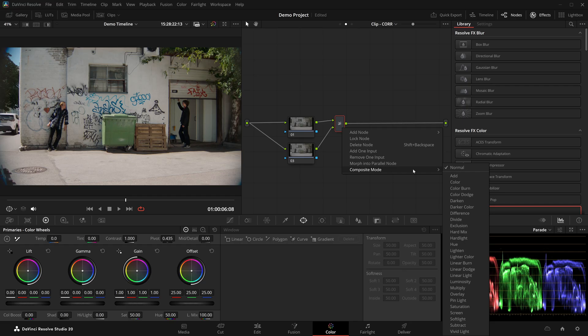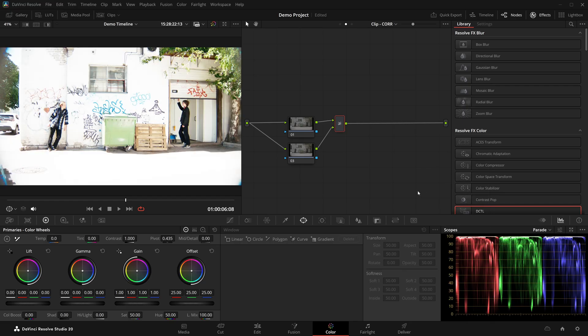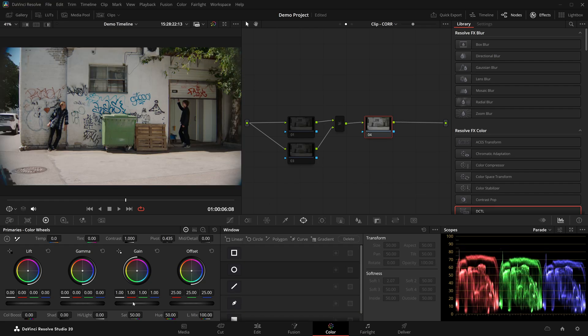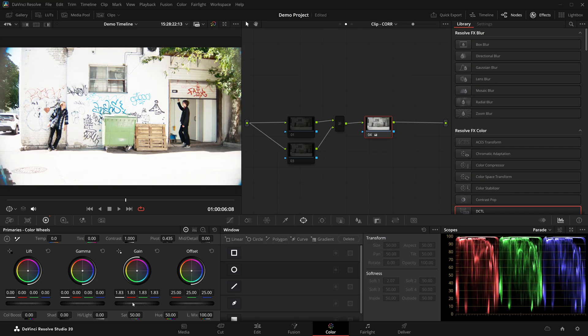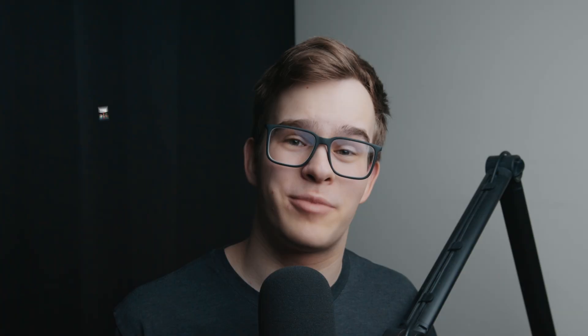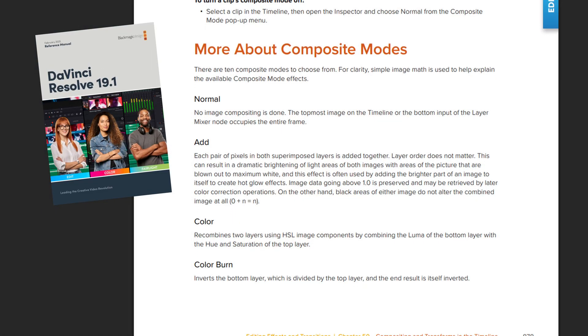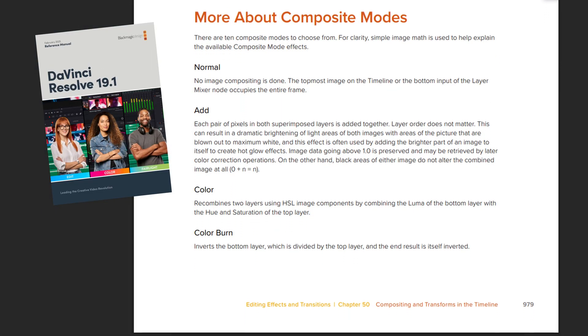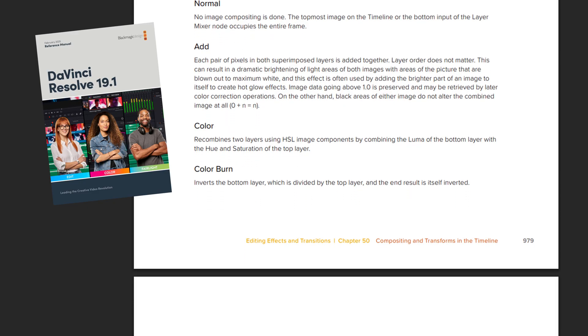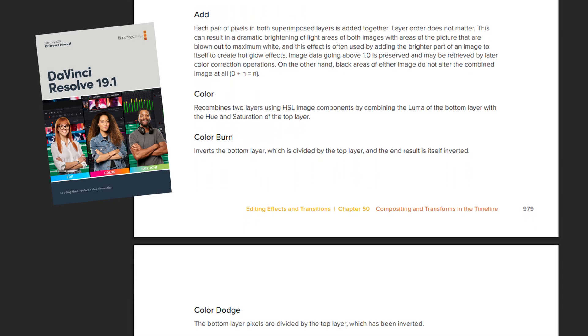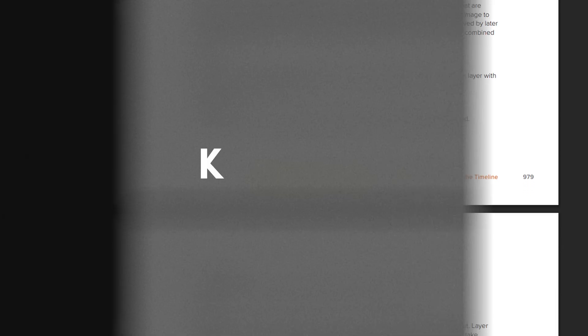As another example, the add composite mode simply adds the two signals together. If both input 1 and 2 are the same, this would result in everything being twice as bright, identical to setting gain to 2 in a serial node. The reference manual does a great job at explaining what each of these composite modes does, under the title, more about composite modes.